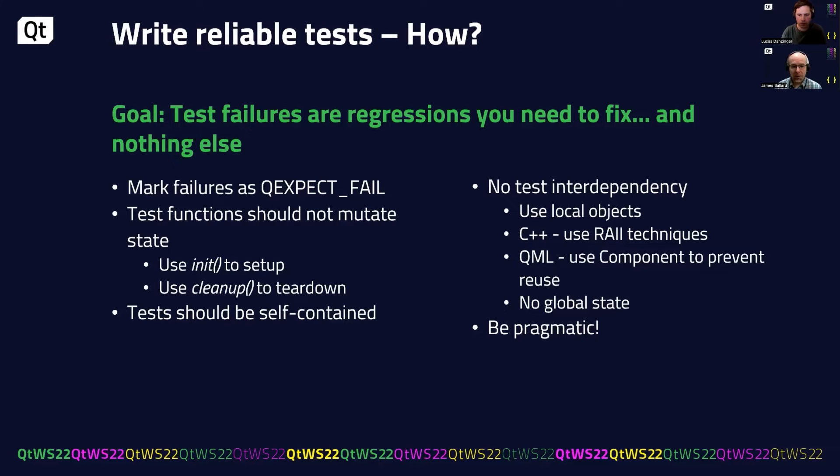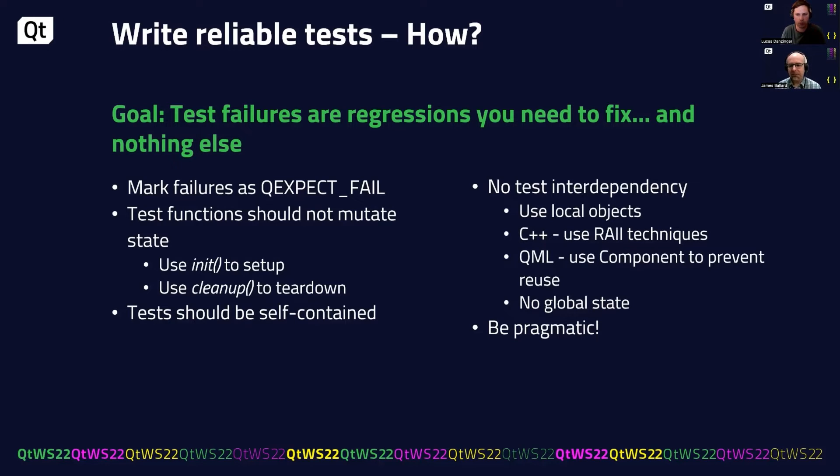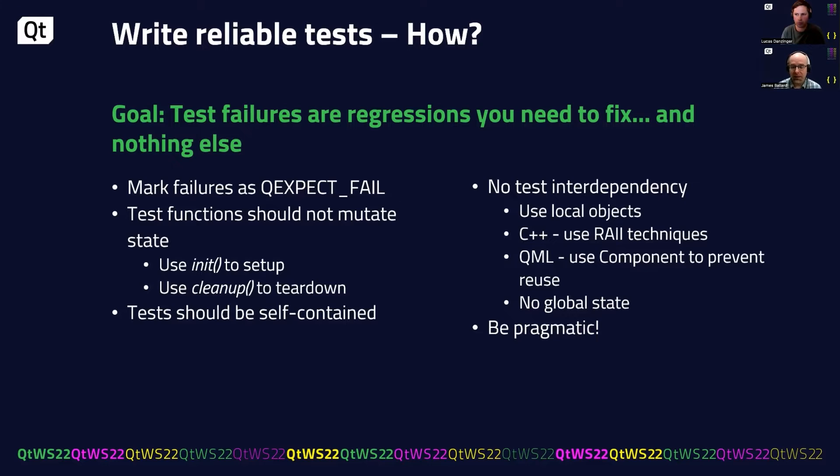But the number one rule is pragmatism. Be pragmatic. There is no perfect set of rules for everyone. So for example, global state creates a lot of problems, but for projects that require a license key, for example, well, that is global state that needs to be managed.